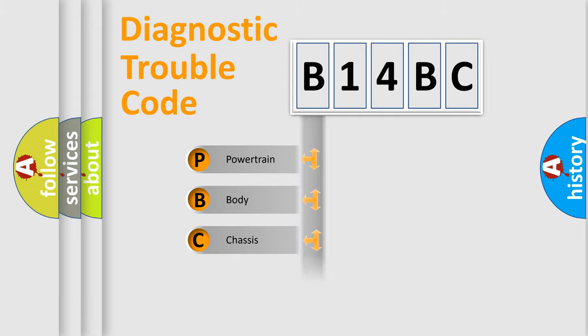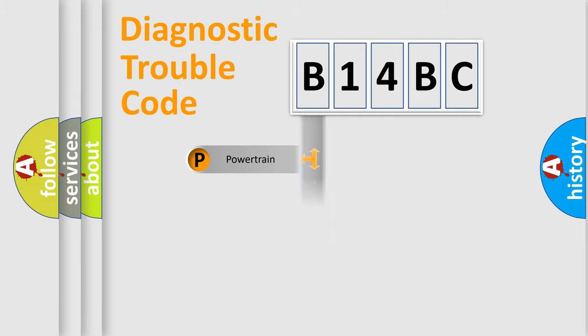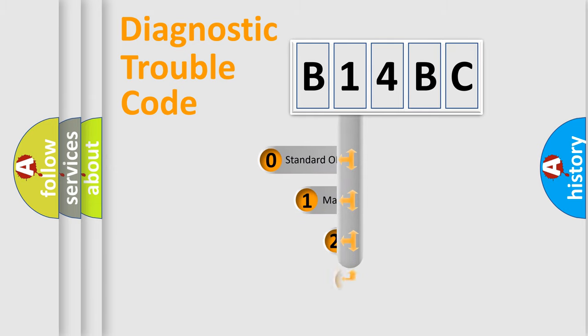Powertrain, Body, Chassis, Network. This distribution is defined in the first character code.